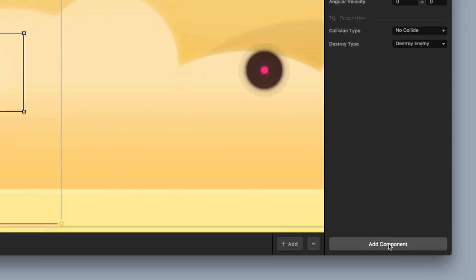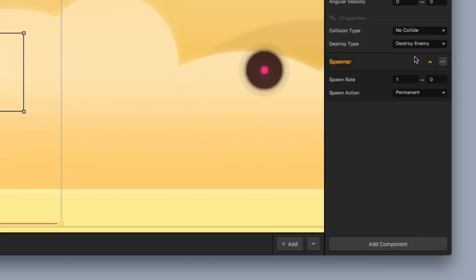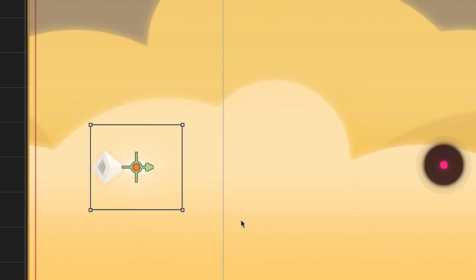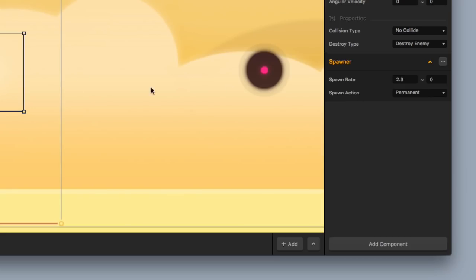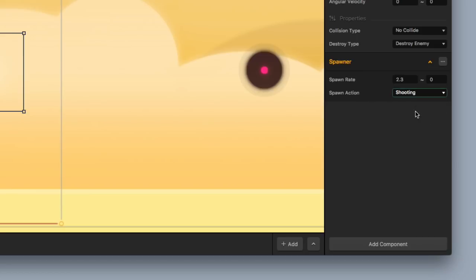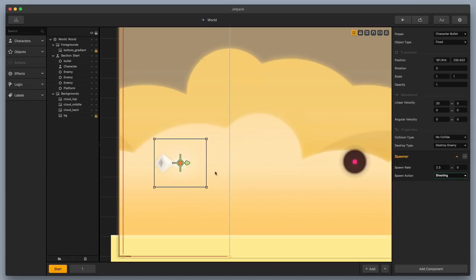So the next thing we need to do is add a spawner component to this. Now, I'm going to change the spawn rate to about, I don't know, 2.3. Okay? And so now, you can see that this little green arrow and this red dot here, that signifies that you've implemented a spawner. So the next thing I need to do is I need to change the spawn action to shooting. And then that way, when I hit the shoot button, it's going to shoot the little bullet. And now, the other thing I need to do is I need to make sure this shooting capability is hooked up to the character.